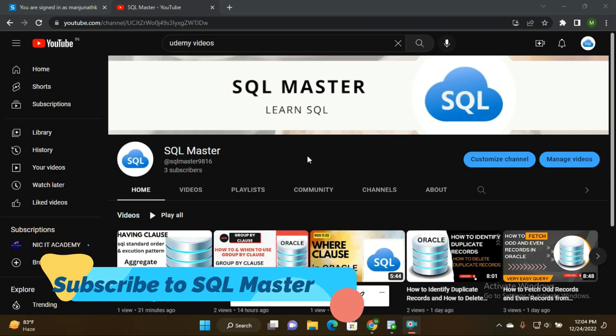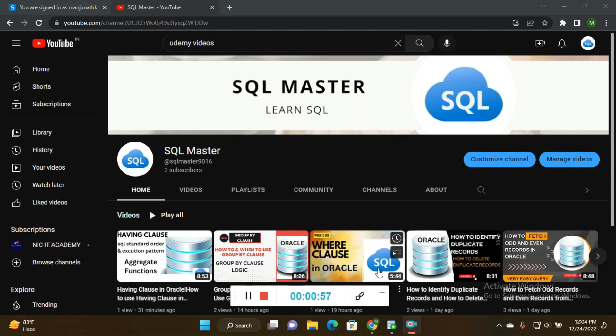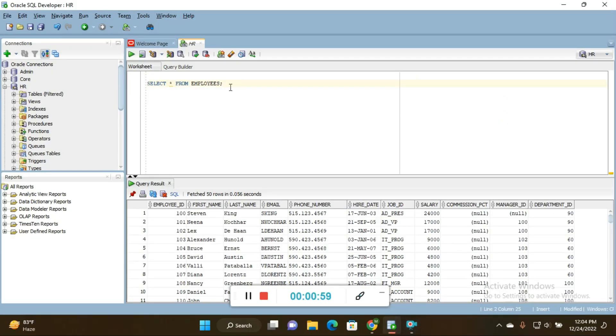I explain concepts in a crystal clear pattern so you can understand the logic behind these queries very easily. Let's move to SQL Developer. I'm using SQL Developer software with Oracle 11g. If anybody wants to know how to install Oracle 11g and SQL Developer, you can comment in the comment box.